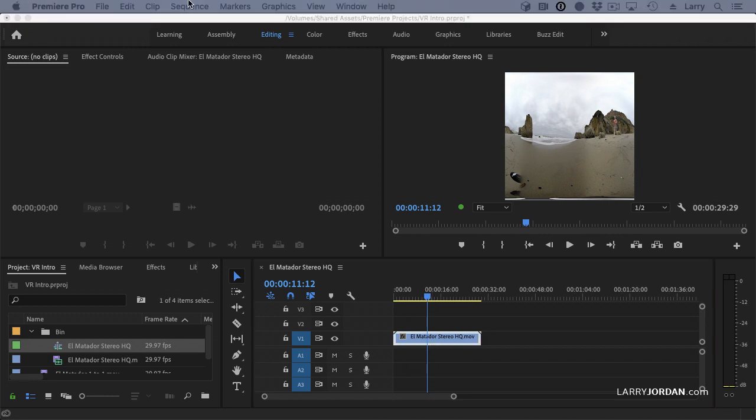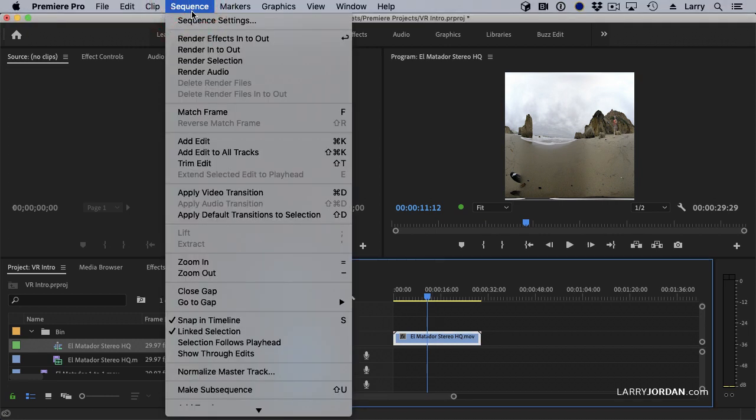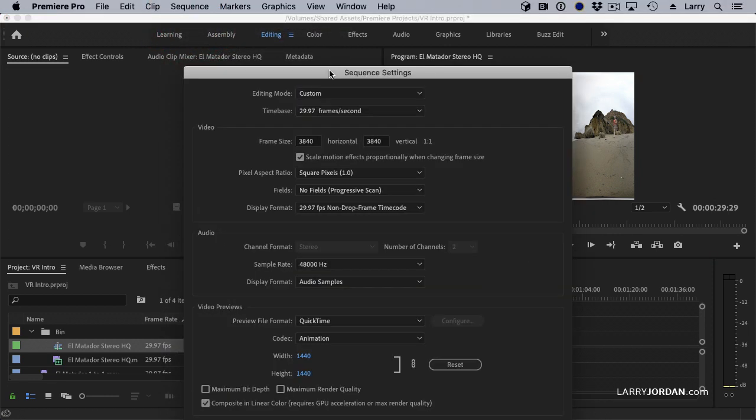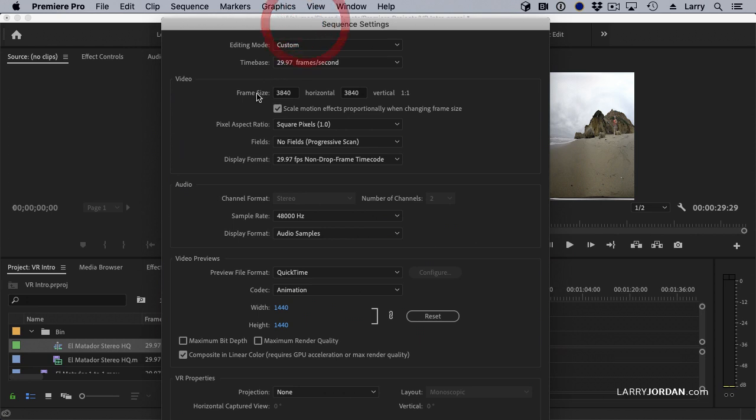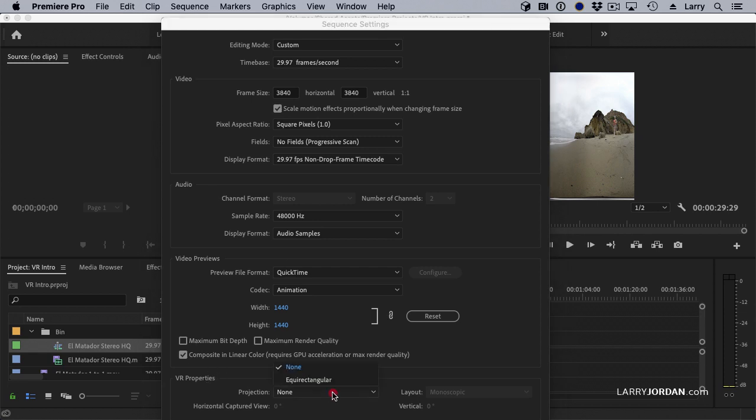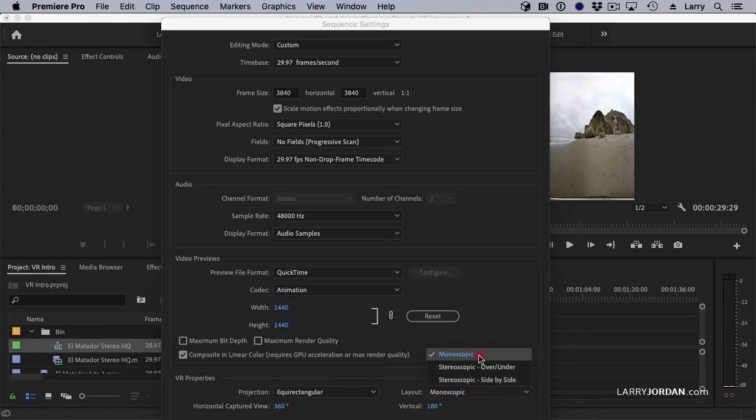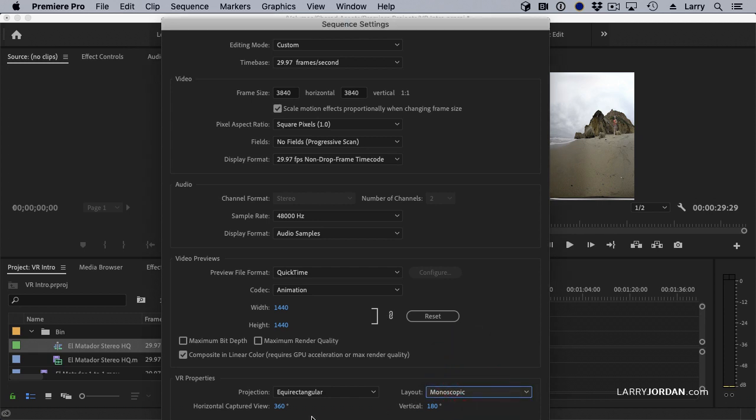Now let's change our sequence settings and make sure that it's showing a VR clip. It shows our frame size. It's vertical one-to-one, but we need to tell it that it is VR. That happens down here at the bottom. We're going to change that to equirectangular. We're going to say it's monoscopic. We have the choice between stereoscopic and mono. Over-under is what the views creates. We're going to work with monoscopic. We're going to see that it's a 360 horizontal and a 180-degree vertical, and click OK.